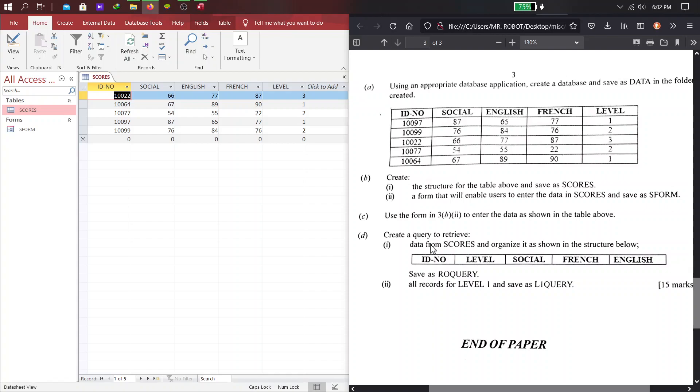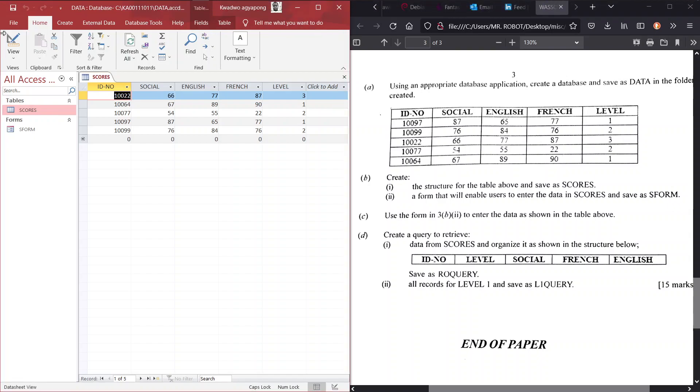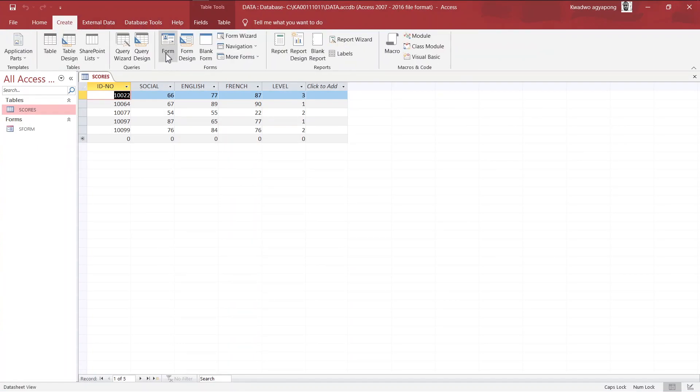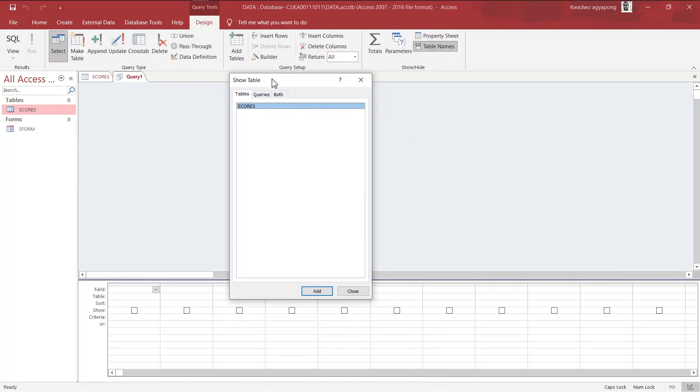We create a query to retrieve data from scores and organize it in this format. So, ID number, level, social, French, and English, in that order. So, here we're going to do something new today. We're going to use SQL to create that. Alright, so here we create a query. A simple query design. And this is what we're being presented with.